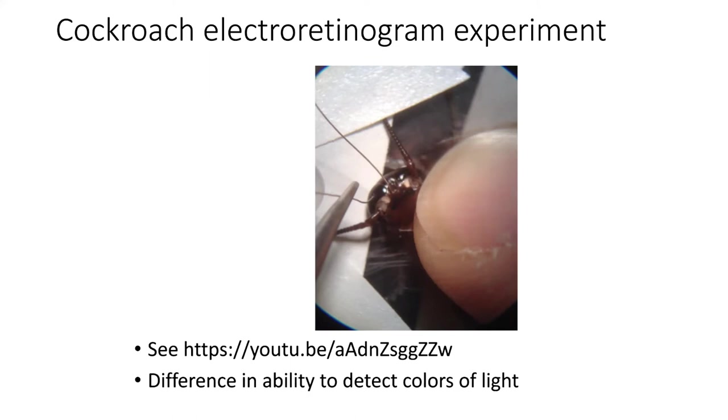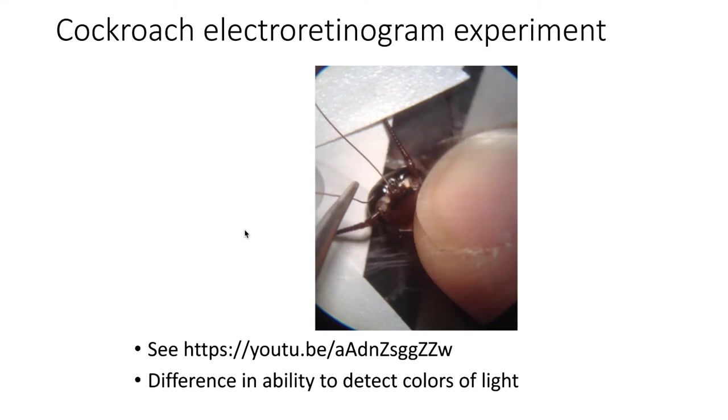I'm not going to go into a lot of details. If you're curious about how we set the experiment up, you can go to this YouTube video and watch me implant an electrode in a cockroach's eye. But essentially, the point of the experiment was to measure the ability of the cockroach's eye to detect varying colors of light of varying intensities.